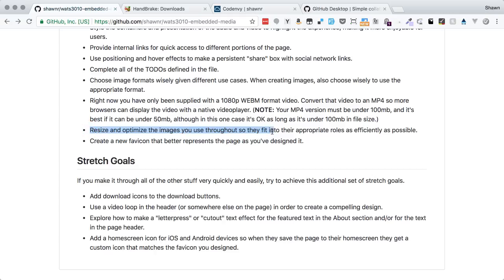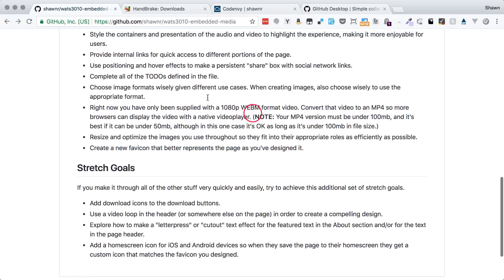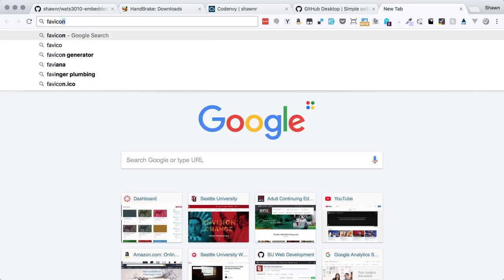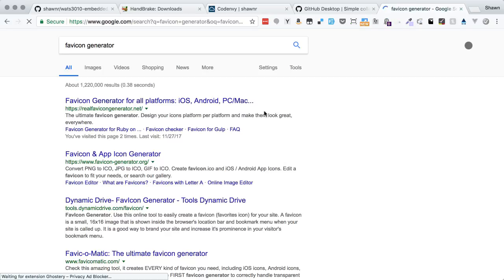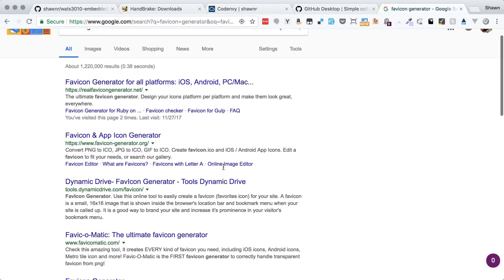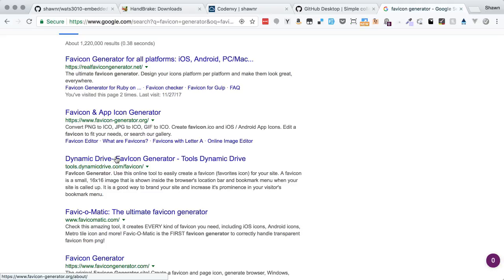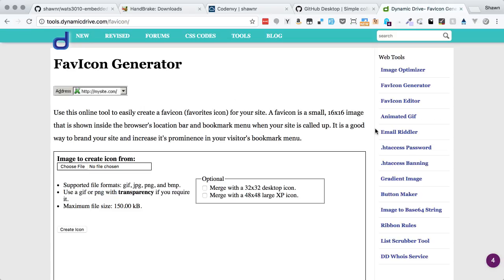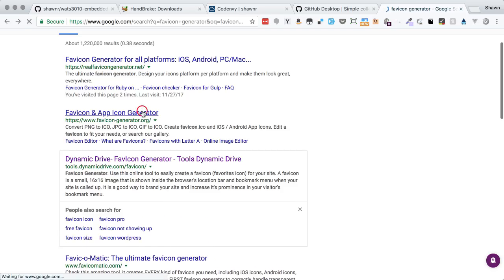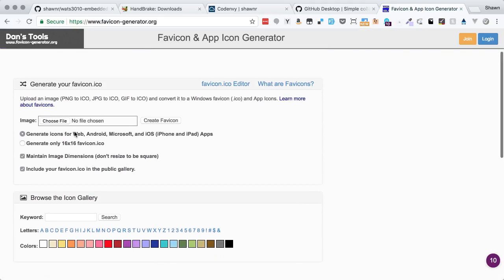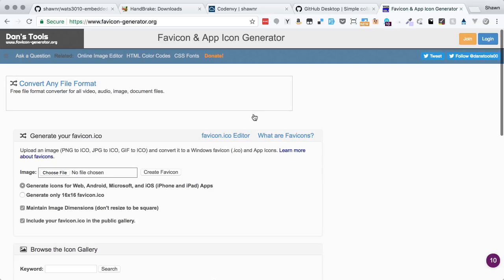We want to resize and optimize images, and create a new favicon that better represents the page. Favicon creation is always a little tricky, but we usually use a service. If you do a Google search for 'favicon generator' there are tons of them. I've used the Dynamic Drive favicon generator for years. If you want a more modern one, there are newer options that give you icons for all the different mobile devices too. These services are safe to use — I wouldn't install an application from anywhere, but uploading a file to the web is fine.